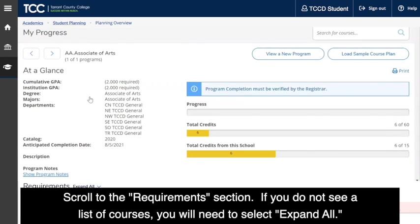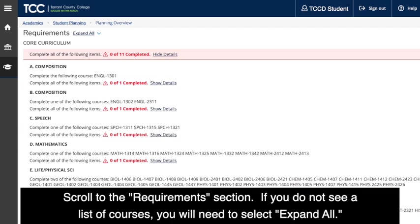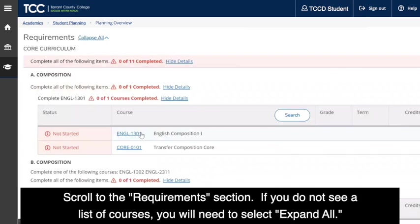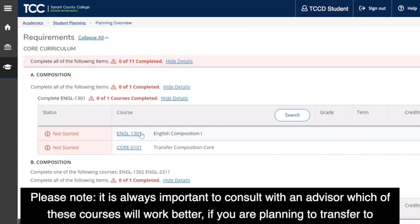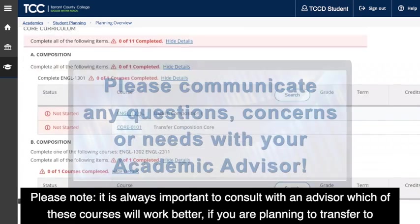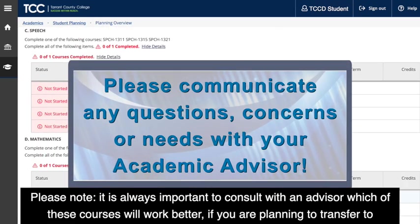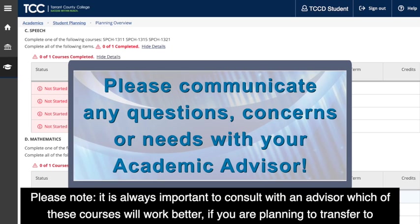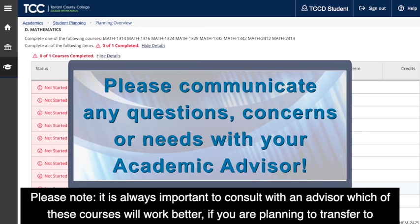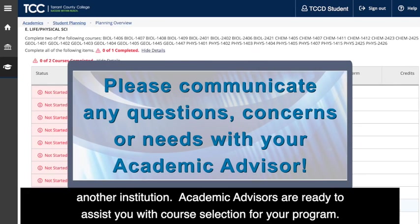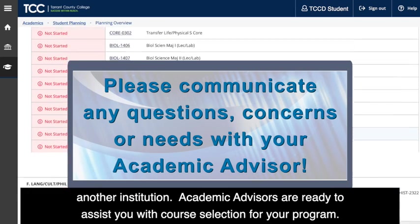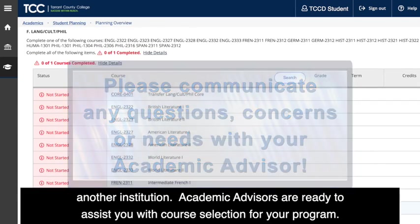Scroll to the Requirements section. If you do not see a list of courses, you will need to select Expand All. Please note, it is always important to consult with an advisor about which of these courses will work better if you are planning to transfer to another institution. Academic advisors are ready to assist you with course selection for your program.